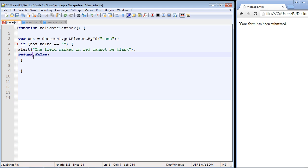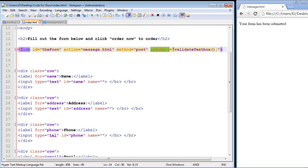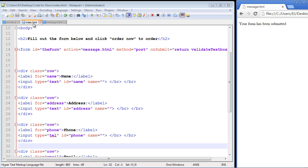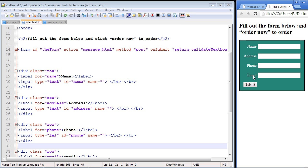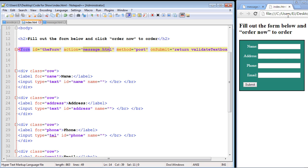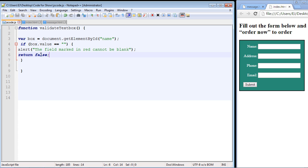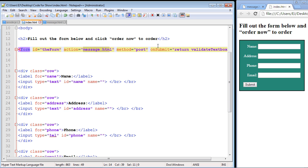We need to put in the return keyword in the HTML event, and this will be synced up with our JavaScript code. Now if I hit submit without any characters, it should stop us — we won't get message.html, it will just stay on index.html. We hit submit, hit OK, and it stayed on the same page. Our function is now stopping the onsubmit from submitting the form because of return false.